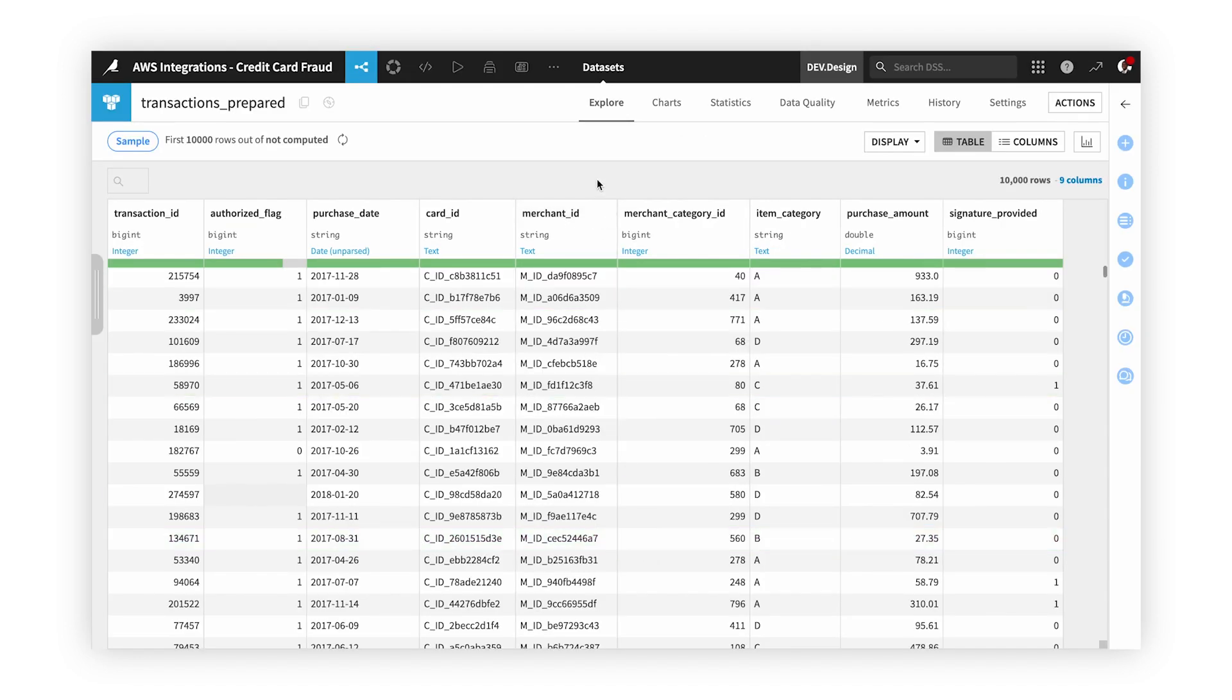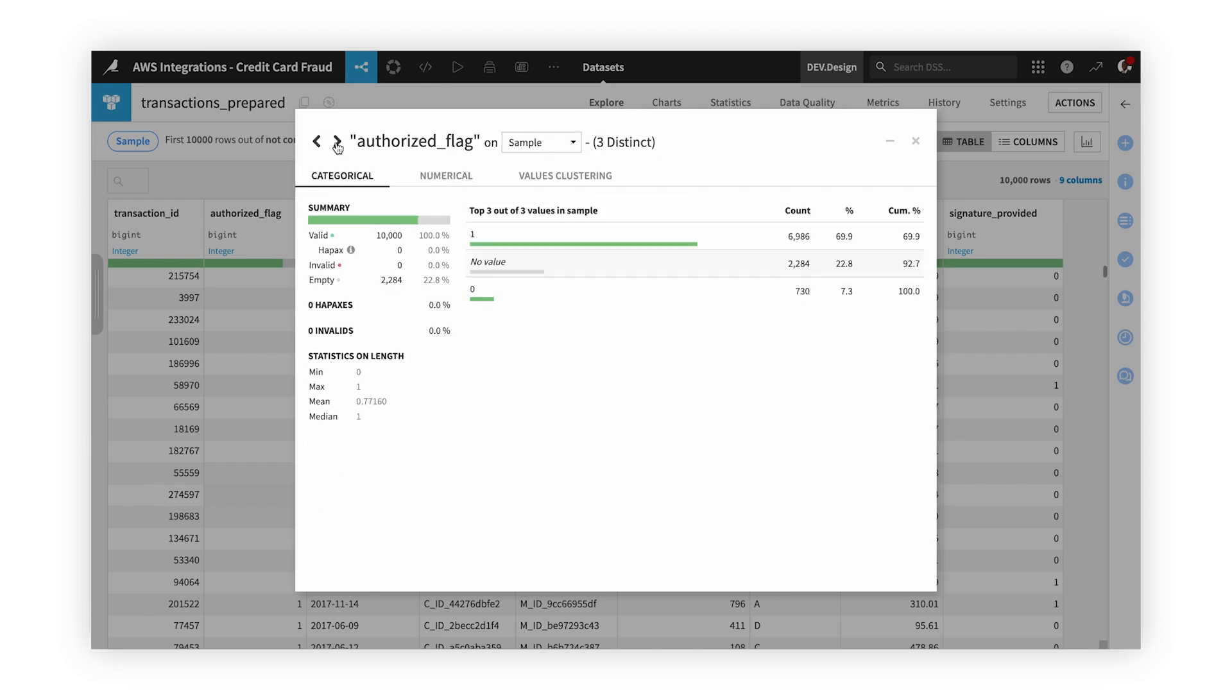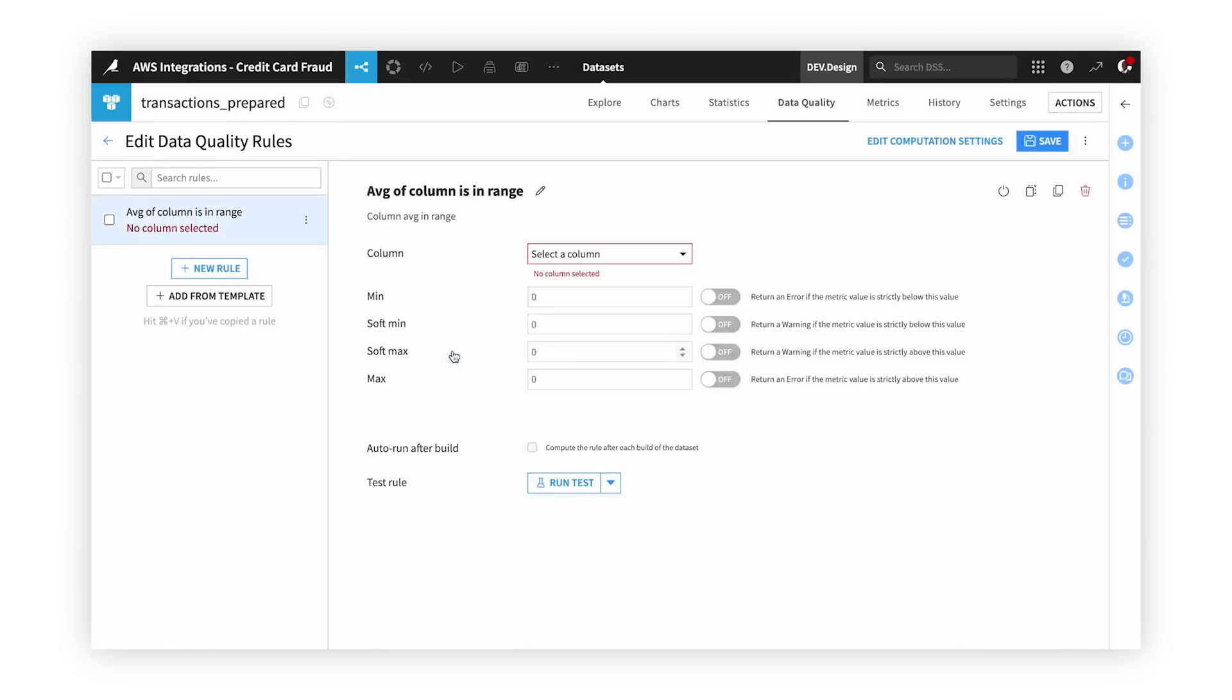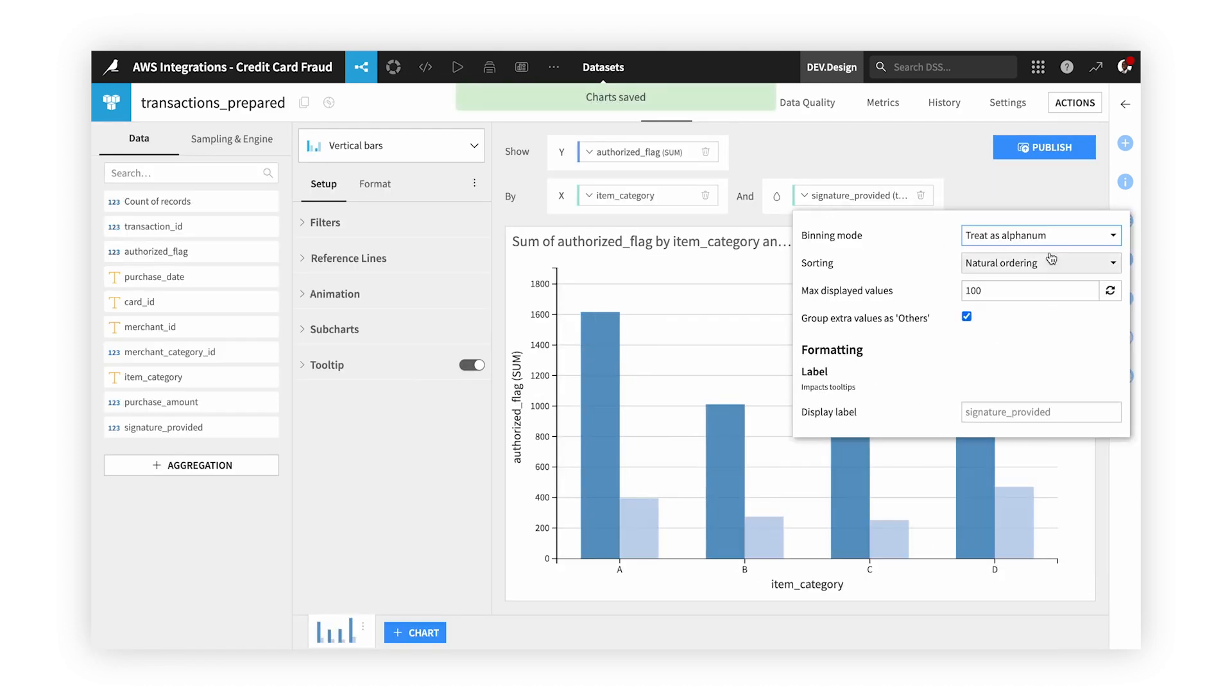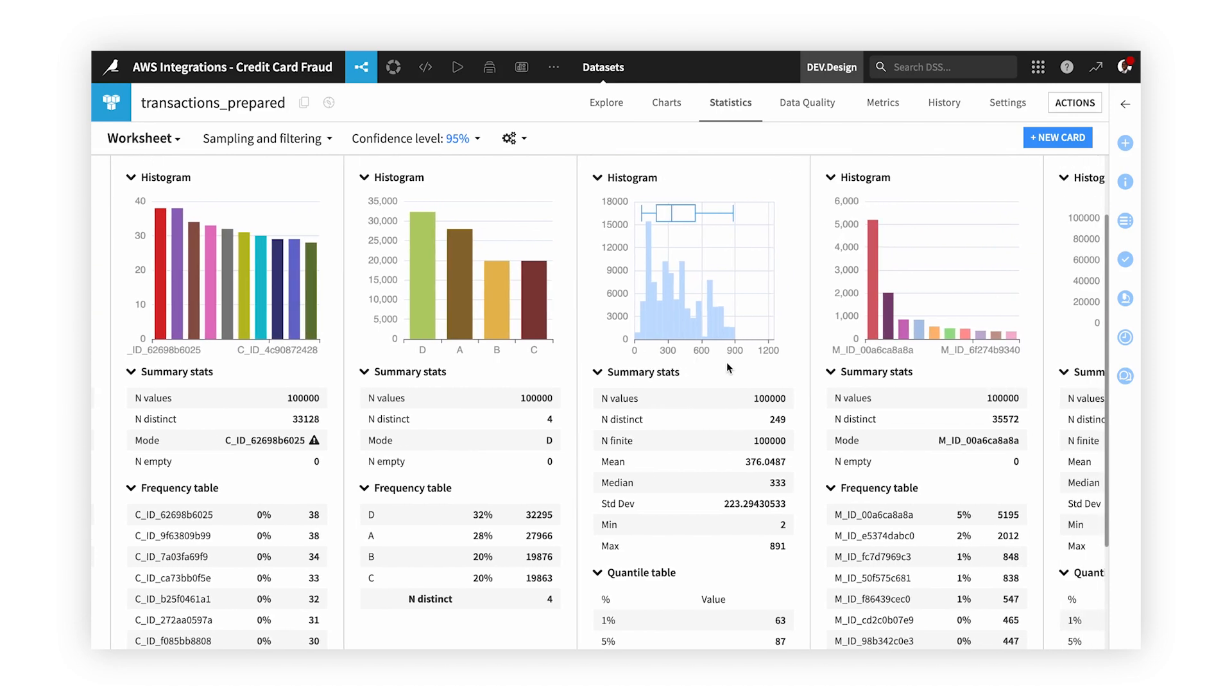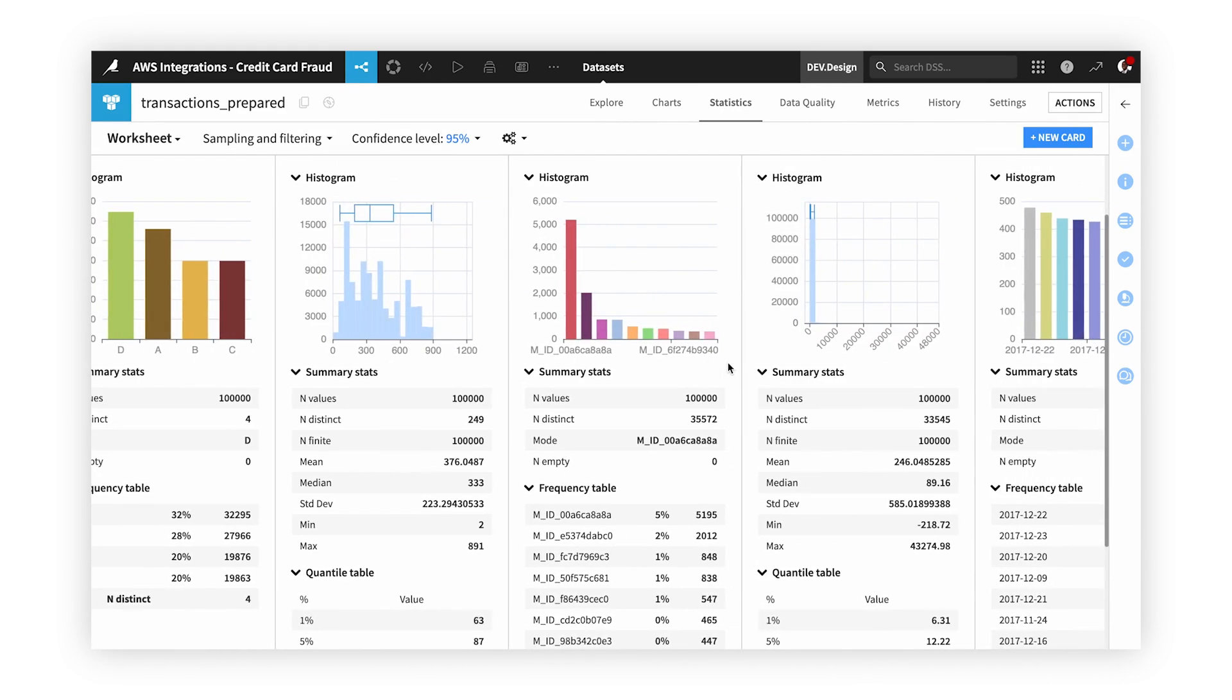Now that our datasets are in our project, let's examine one of them and explore the data for a thorough understanding. We can quickly use the Analyze tab to get a brief view of the data quality, create data quality rule sets, create visualizations, or we could go to the statistics tab and create cards that allow us to see an exploratory analysis of each of our columns.